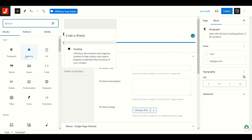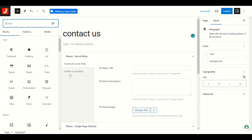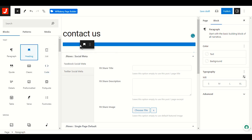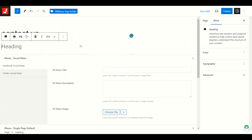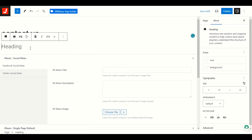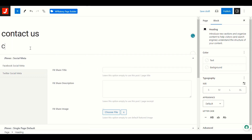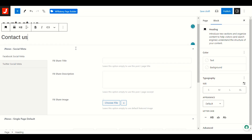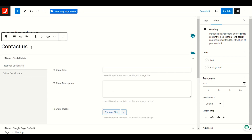For example, I want to add a title or heading first. I'll drag it into the page area. Now I'll give it the name Contact Us. Next we need to check if we have a template for a Contact Us page.